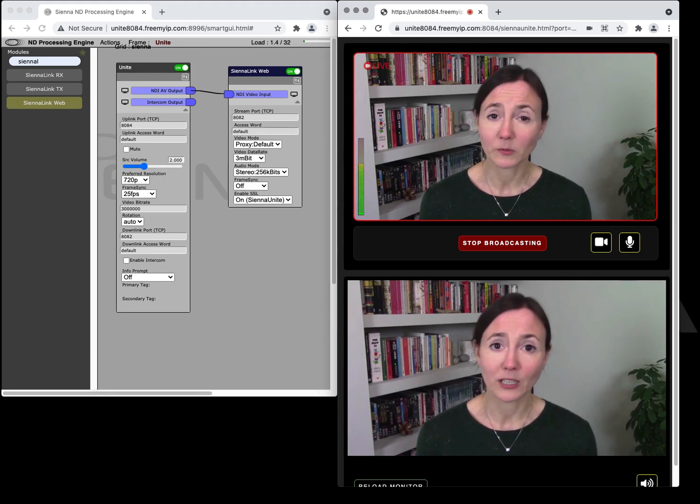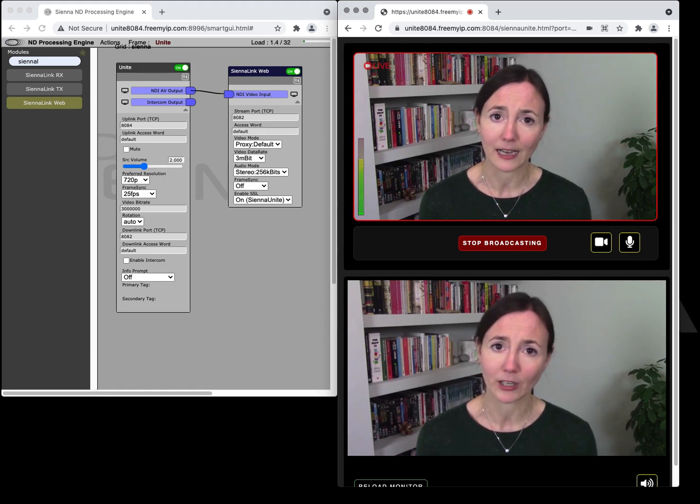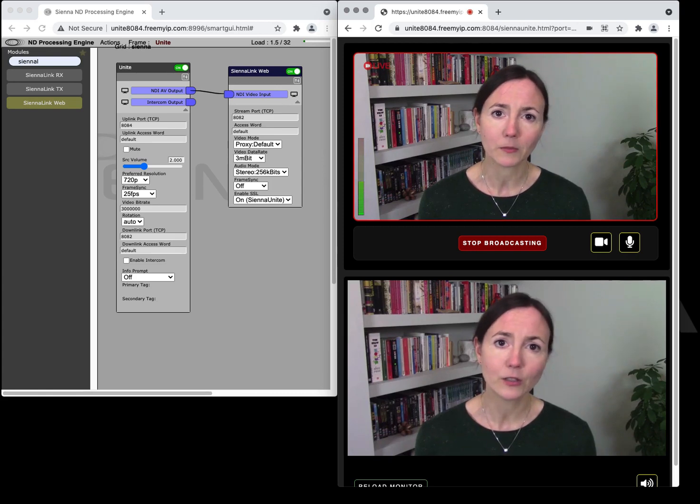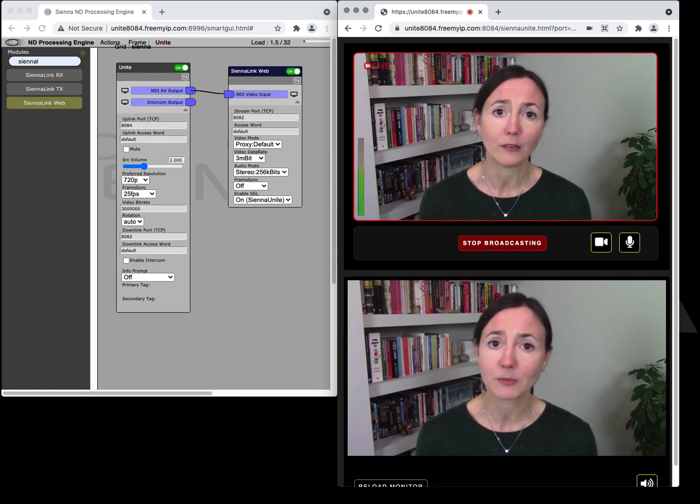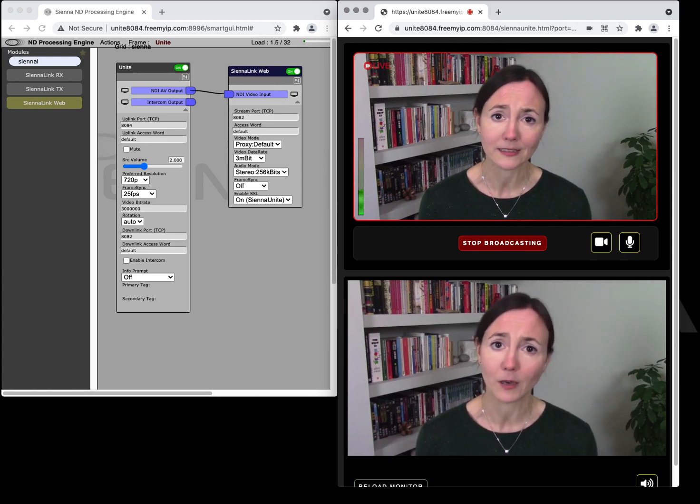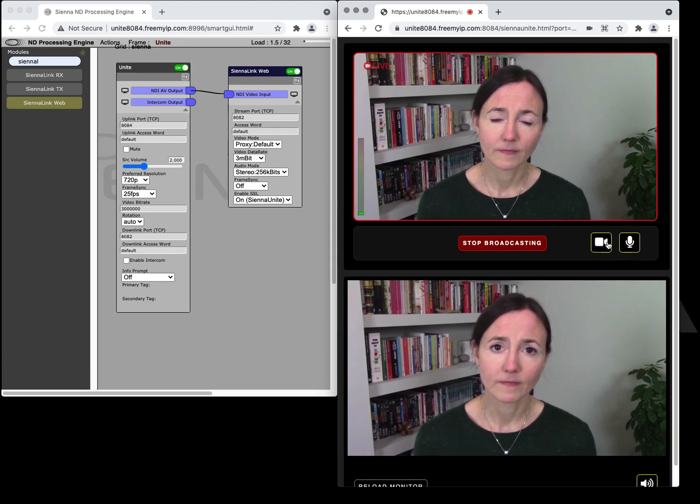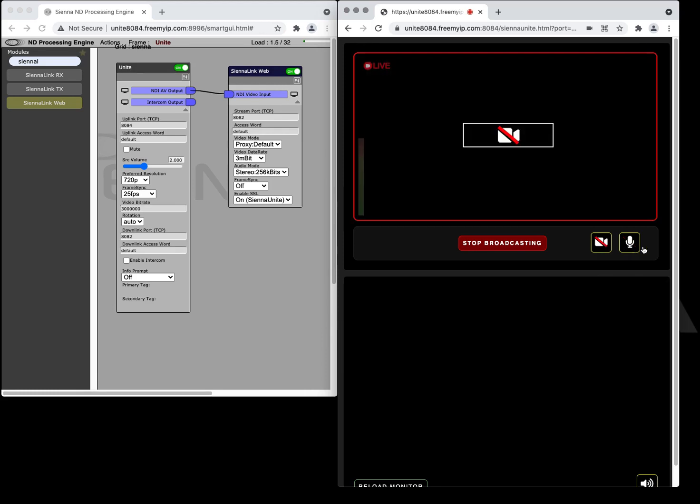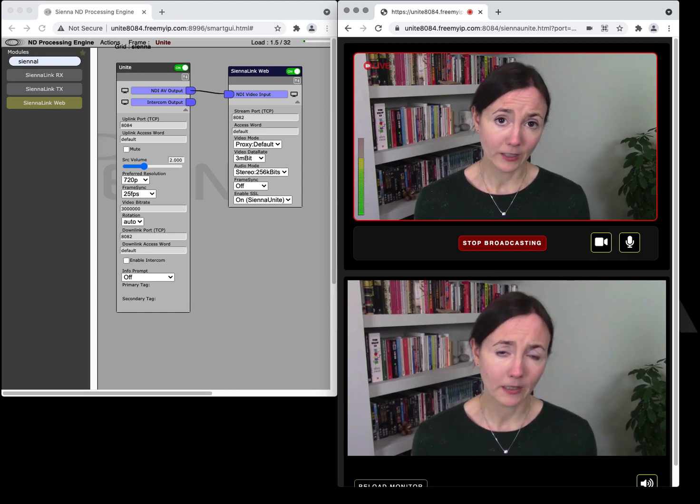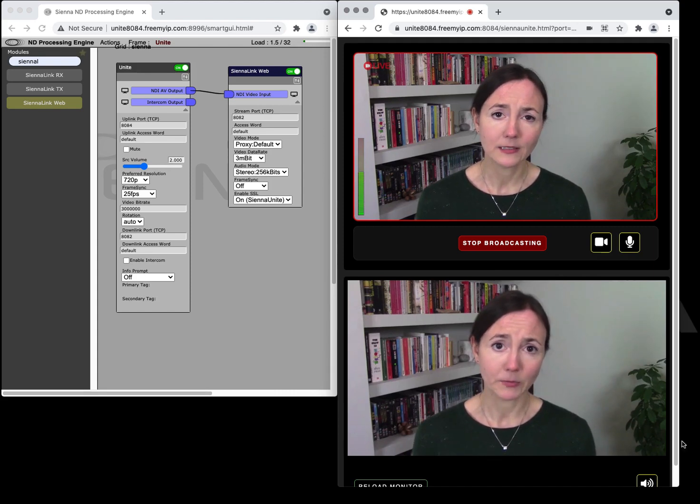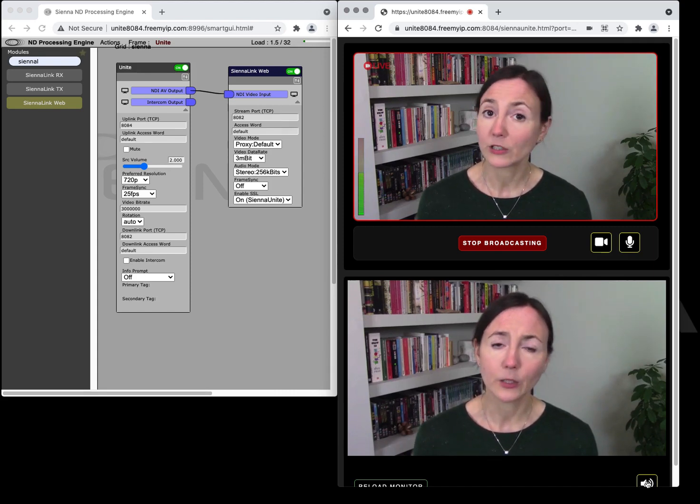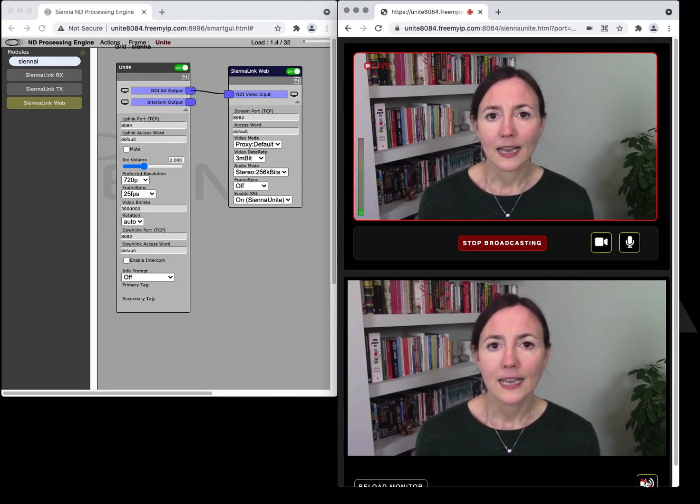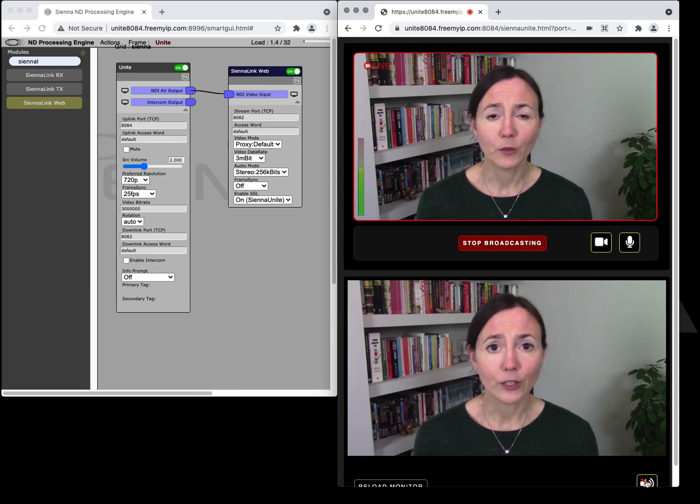If you need to mute the microphone or mute the camera you can do that from the Unite interface and if you need to mute the monitor you can turn the sound down in case you don't want to hear it.